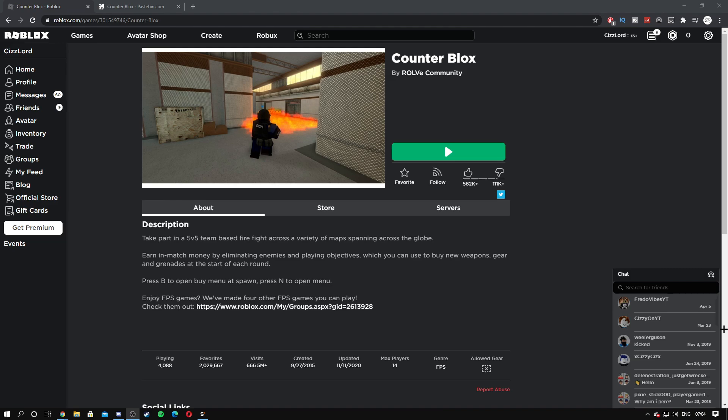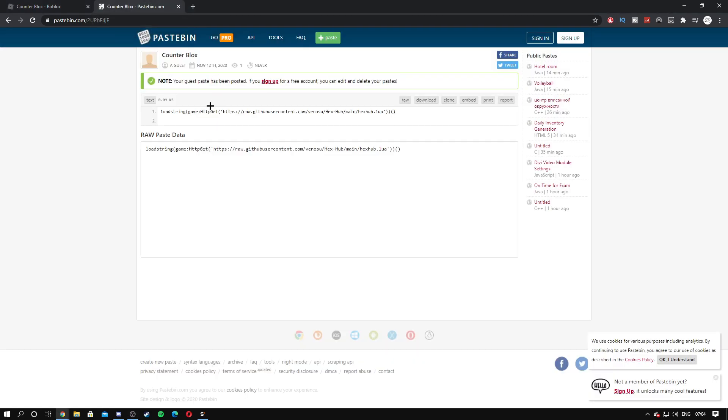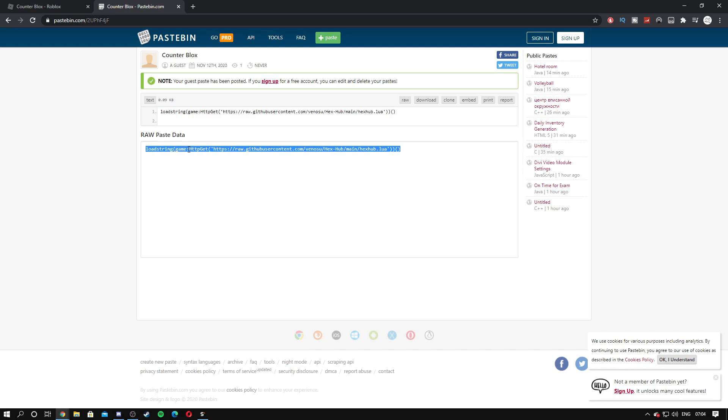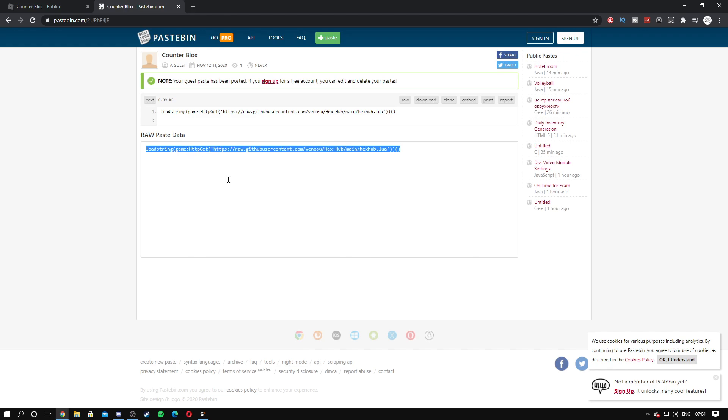Let's jump straight into this video. What you want to do is come to the link in the description to the Pastebin link. I'll leave this link in the description. You want to come over here and click copy by doing Ctrl+C or by hitting copy.